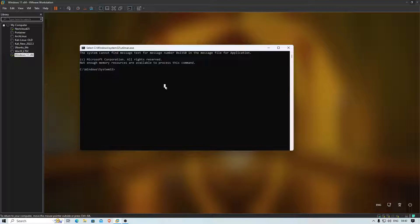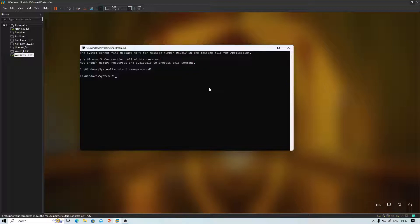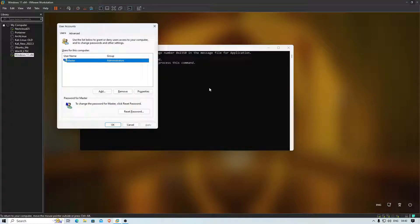In the command prompt, type 'control userpasswords2' and press Enter. It will give you a window — there you go. You can see your user accounts and a button to reset the password.